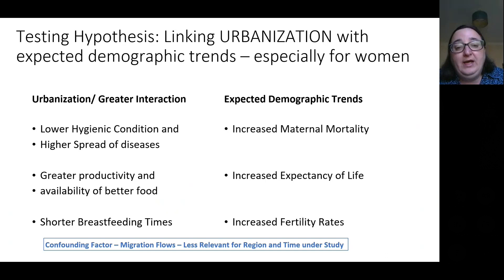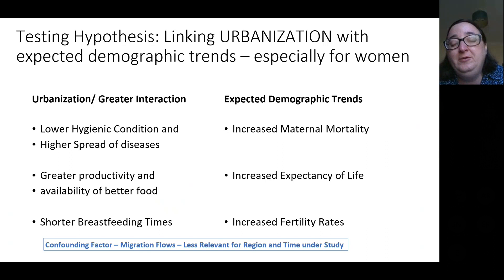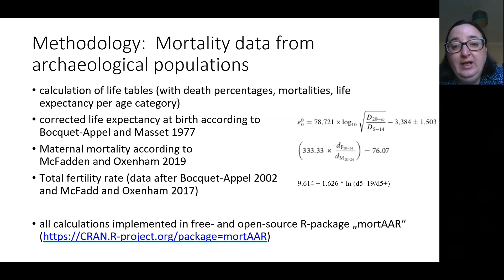As a caveat, there is the problem of migration. Migration can change a lot of the demographics of urban and non-urban societies. But because I'm talking about the Iron Age, where mobility was relatively small, I'm not taking this factor into consideration for the moment.